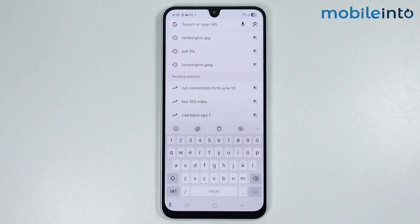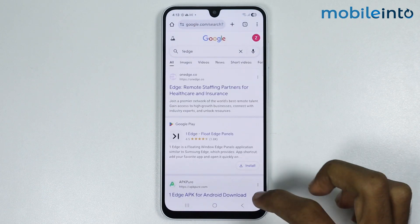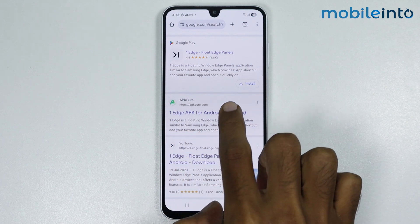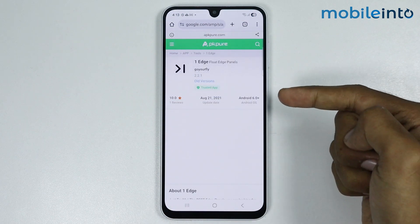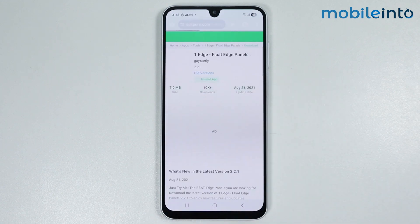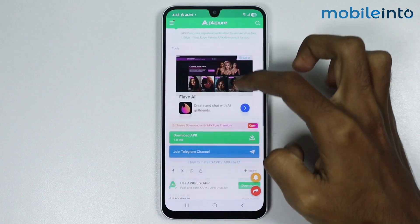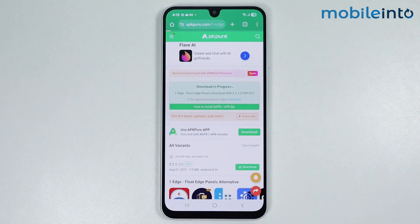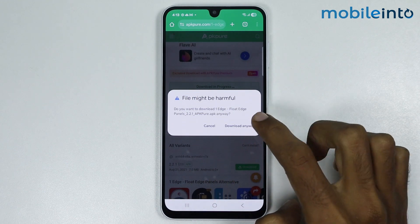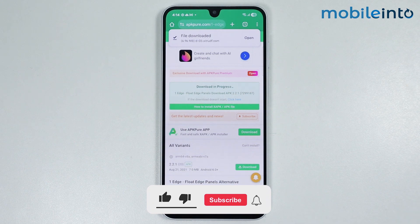In the search bar, just search this. Now from here, just scroll down and open this website on your smartphone. From here, just scroll down and tap on download APK. Now just tap on download anyway. Now just wait for a few seconds for this APK to download.